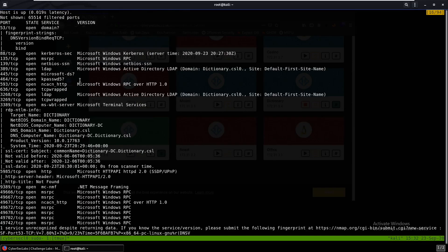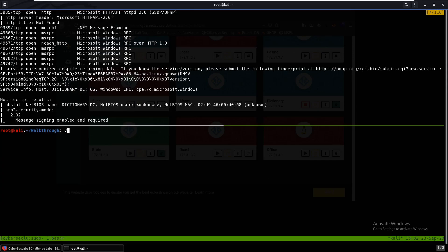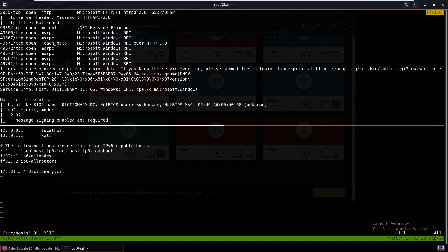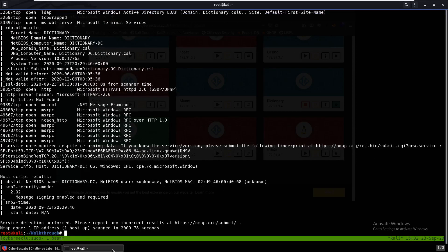We see port 53, port 88, SMB, and LDAP. We should also add dictionary.csl to our hosts file. I've already added it, but all you have to do is type the IP address, a space, then dictionary.csl.